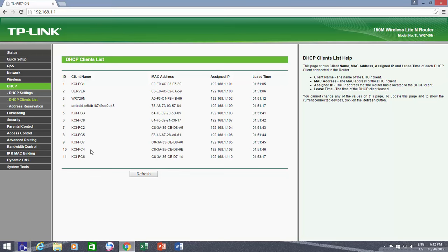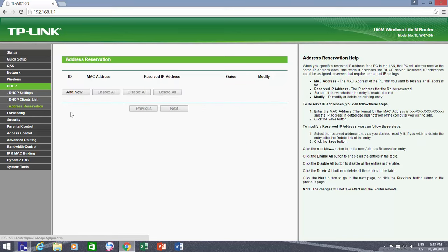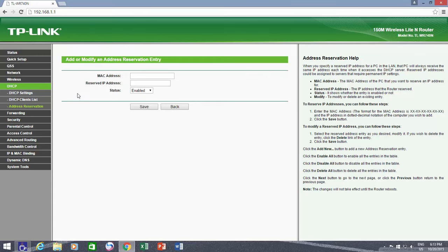What I need to do now is to set the address reservation for particular MAC addresses, which I can do by clicking on Address Reservation link. To allot a permanent IP address to a particular MAC address, I click on Add New button. Here I only need to fill three fields: the MAC address of the device, the IP address that I want to reserve for that particular device, and whether I want to enable that specific entry for now or not.